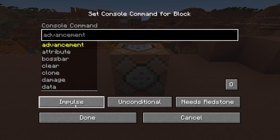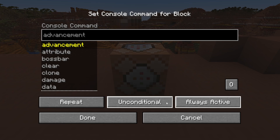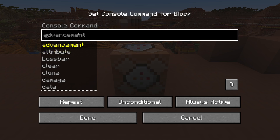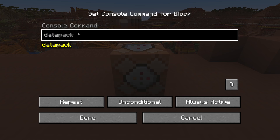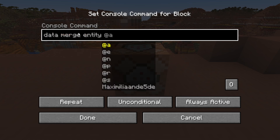In here we're first going to set it to a repeat command block on the bottom left, and on the bottom right we'll set it to always active. Now we have to type in the command, which will be: data merge entity...